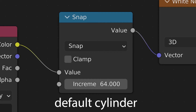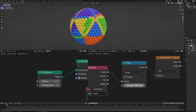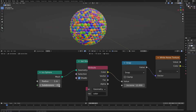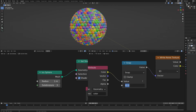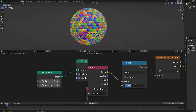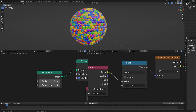Now icospheres are a little more complex. In the geometry node editor, a default icosphere has one subdivision and the increment is 12. At two subdivisions it's 42, three is 324, four is 1284, and five is 5124.